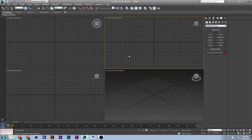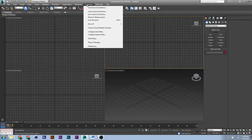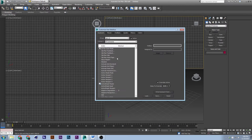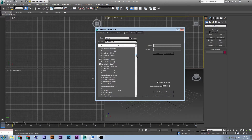Any of these hotkeys or shortcuts can be changed if you go to Customize > Customize User Interface. They're right here. So if you wanted something for the Curve Editor, which there is not, you would just assign it to the key.